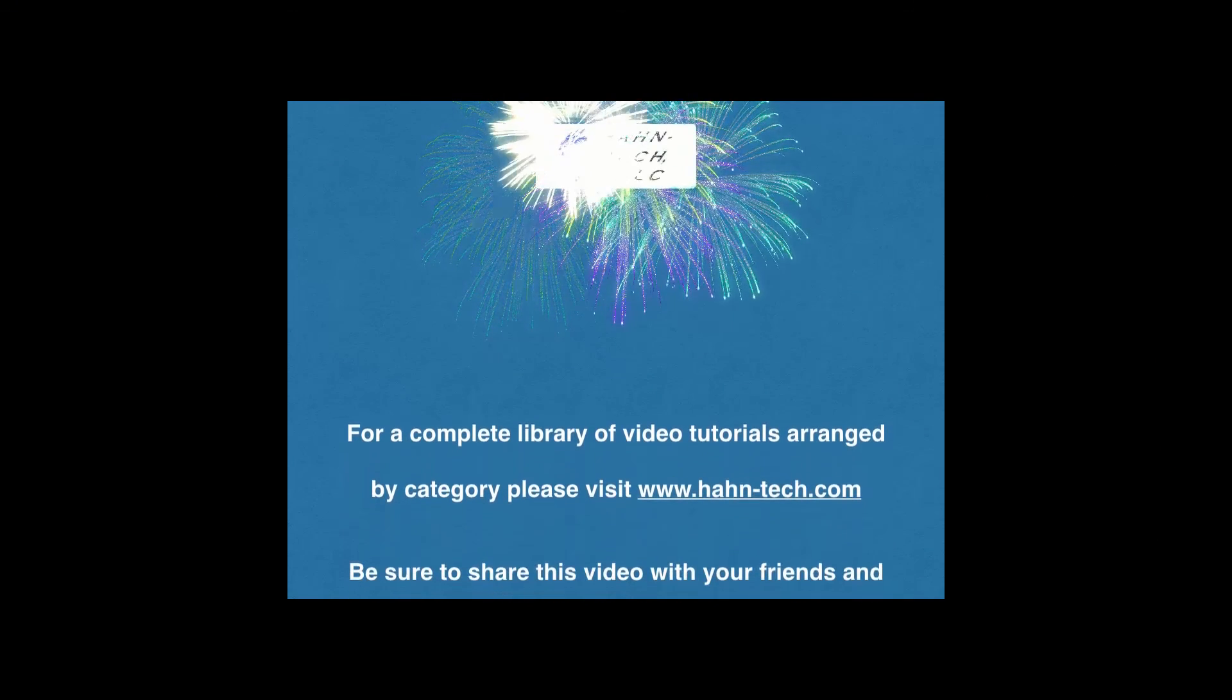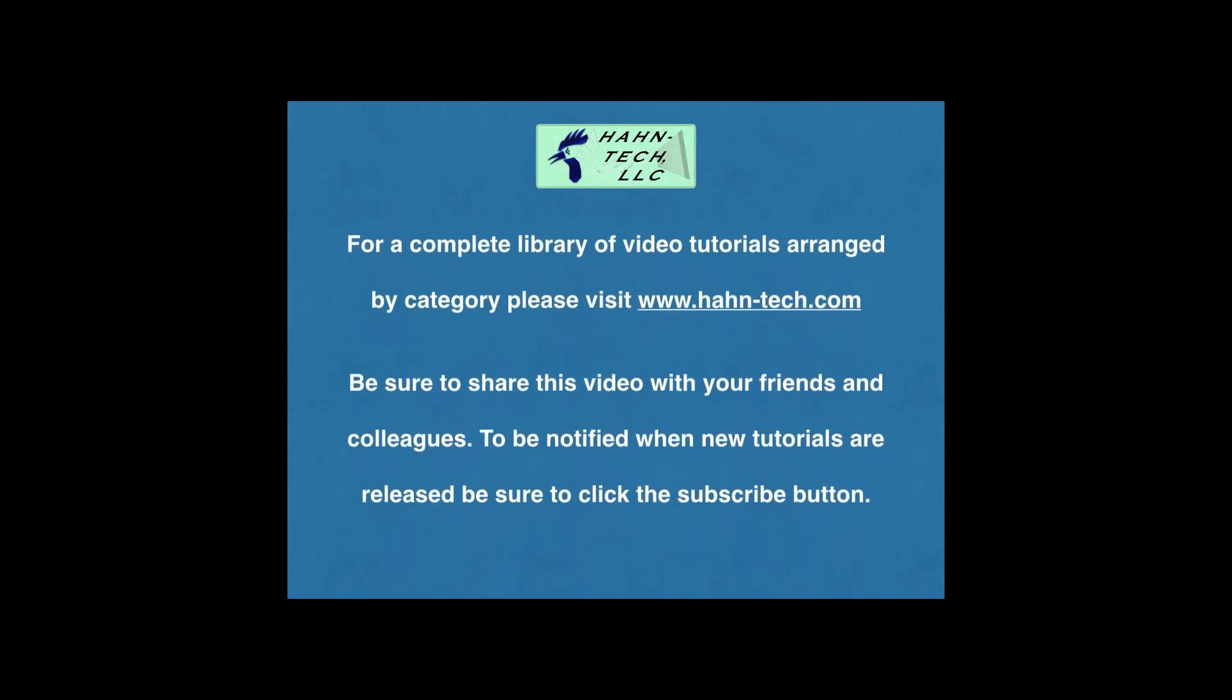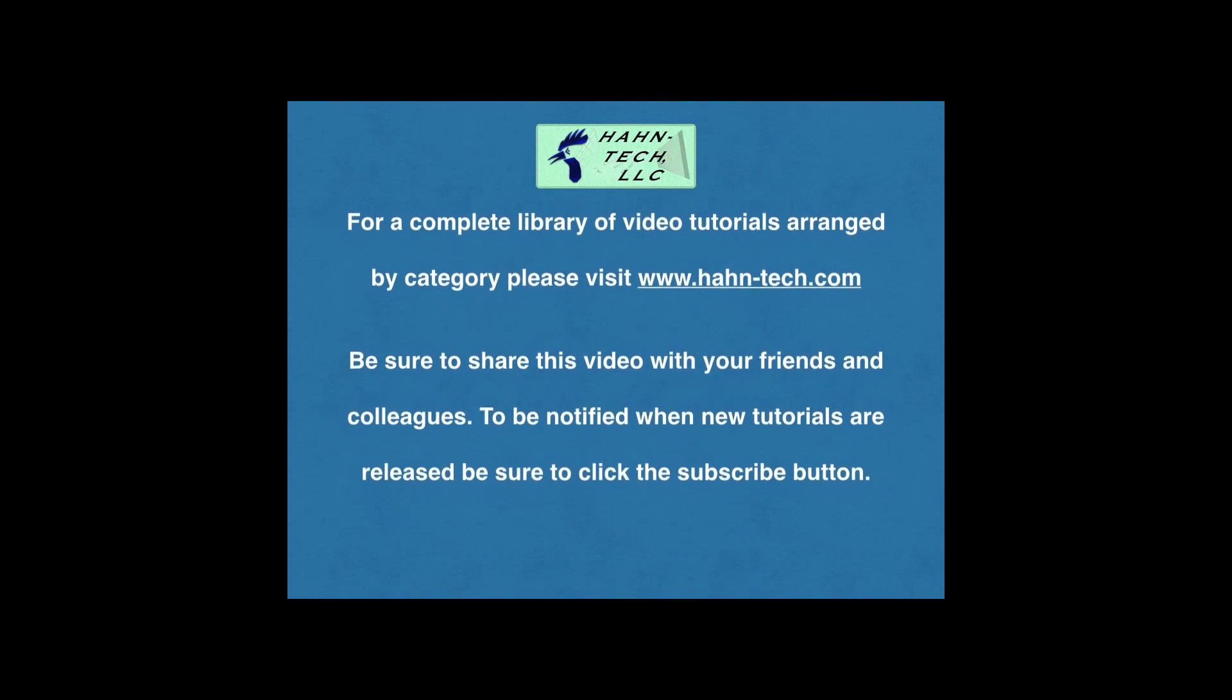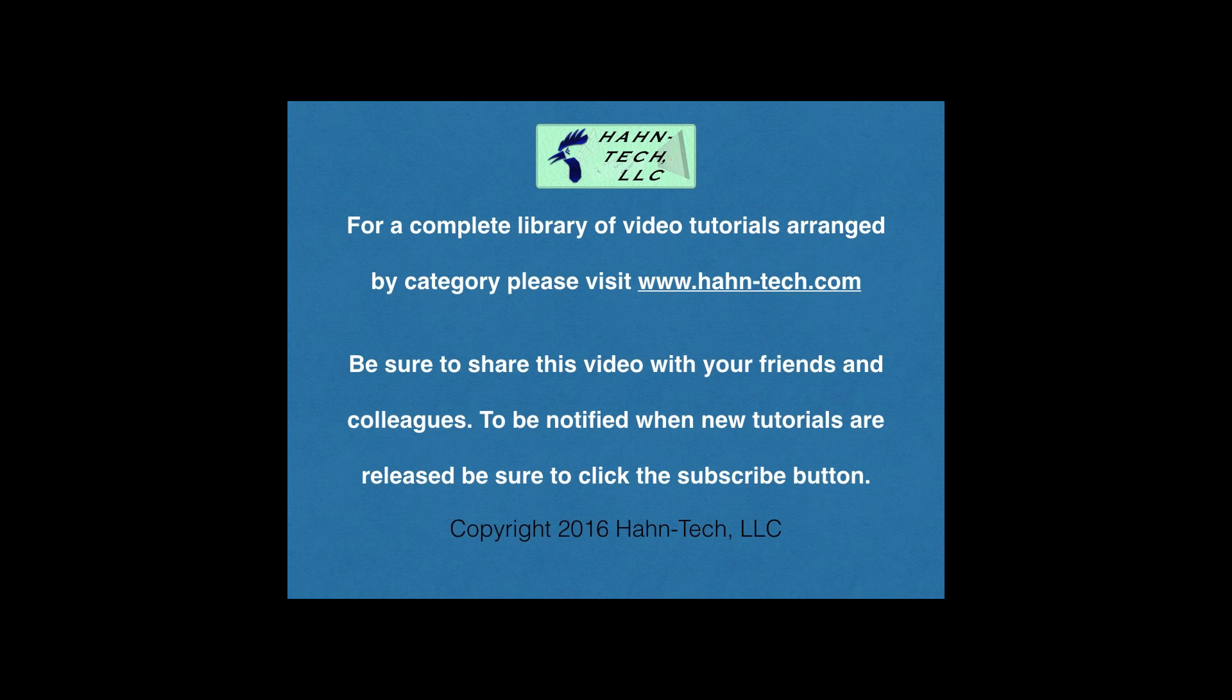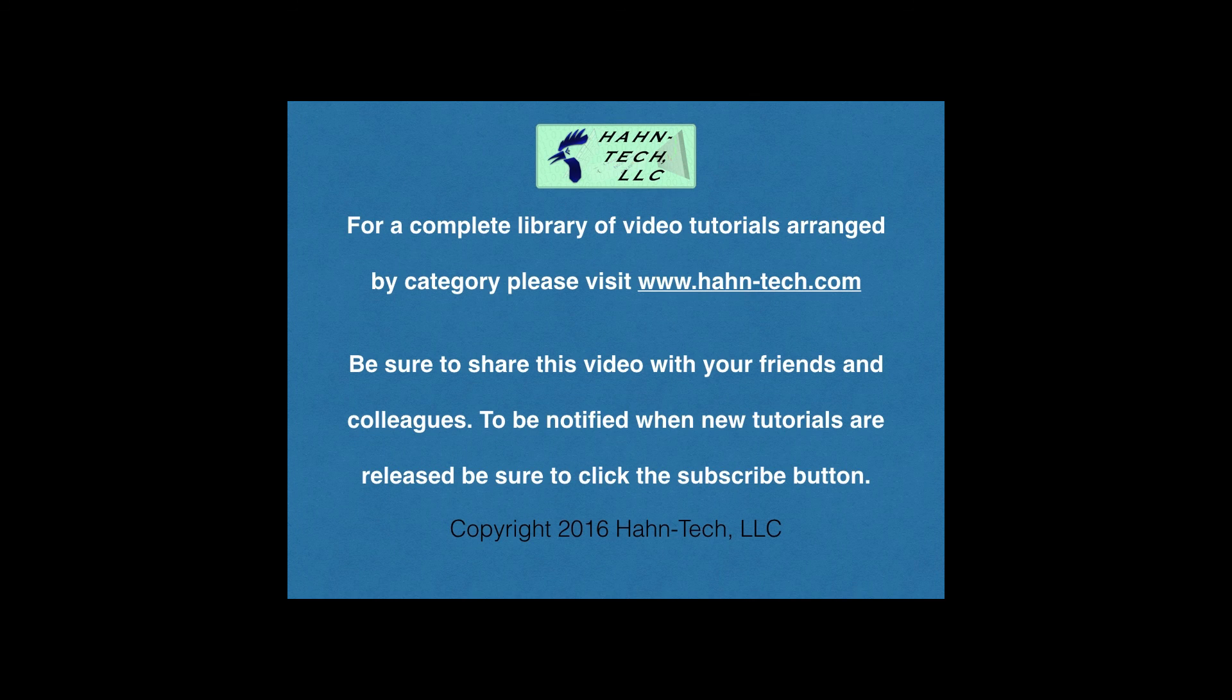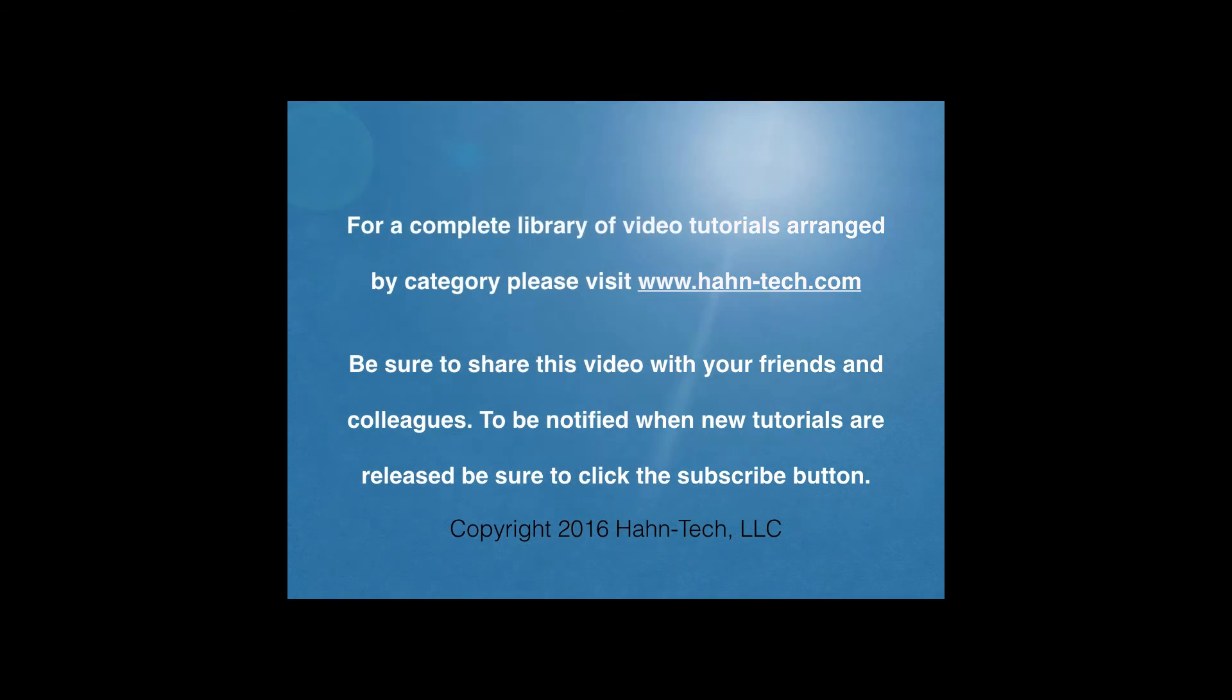Thank you for watching this tutorial video. Be sure to visit www.hahn-tech.com for the full library of tutorials. I hope this video increases your knowledge and helps you become more efficient with this topic, whether for home or work. Please support this channel by sharing these videos with your friends and colleagues. Thanks, and take care.